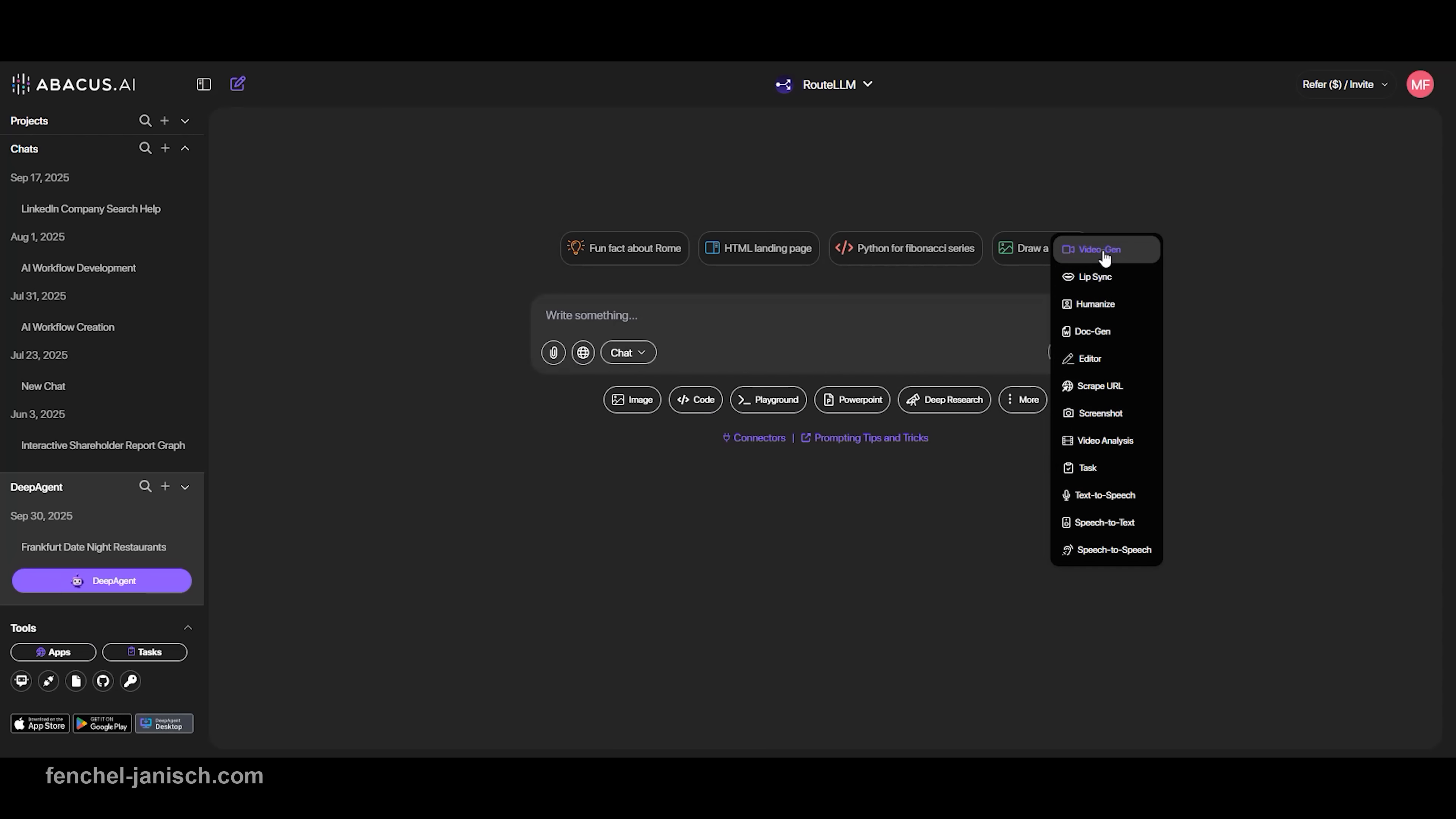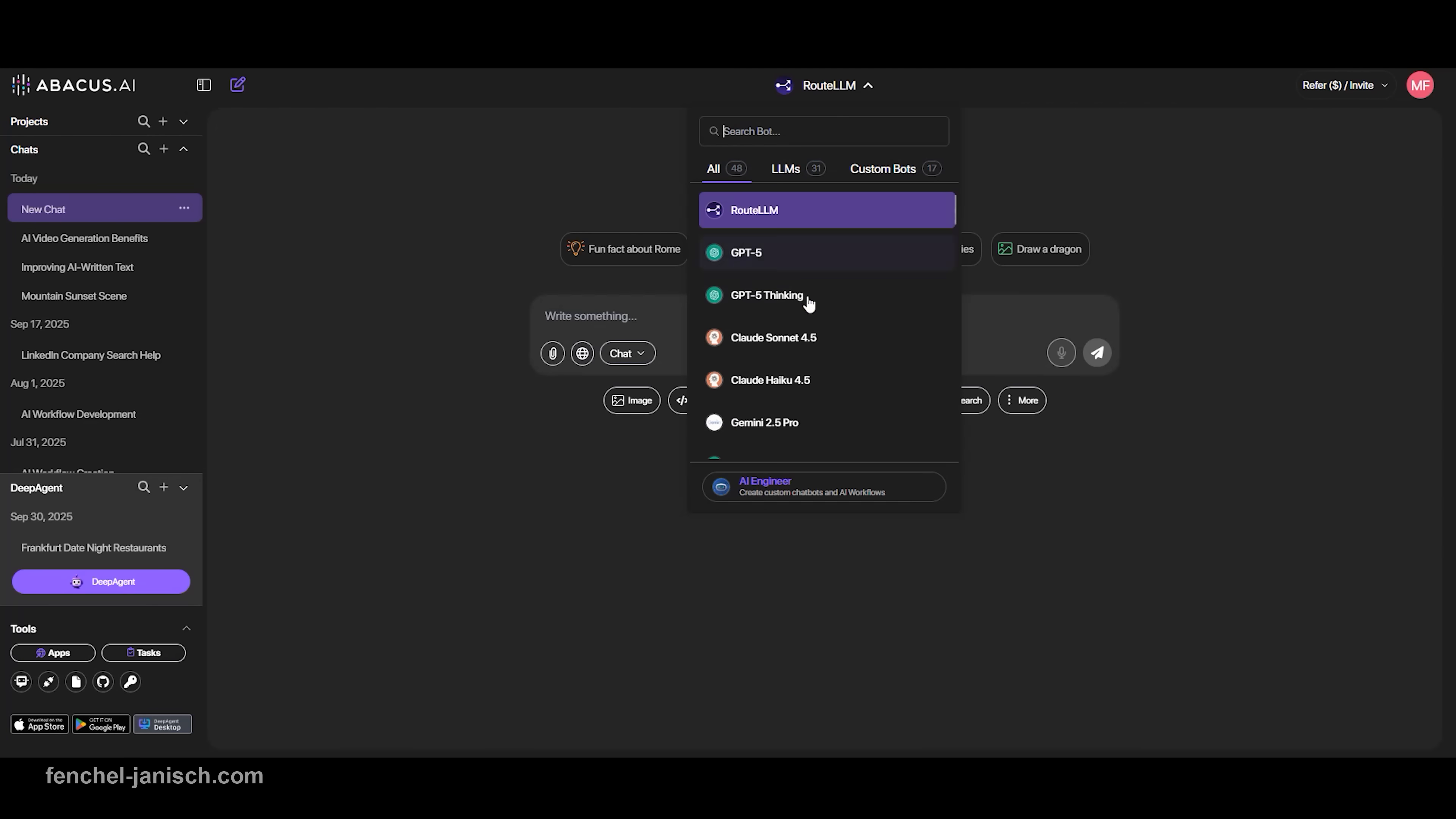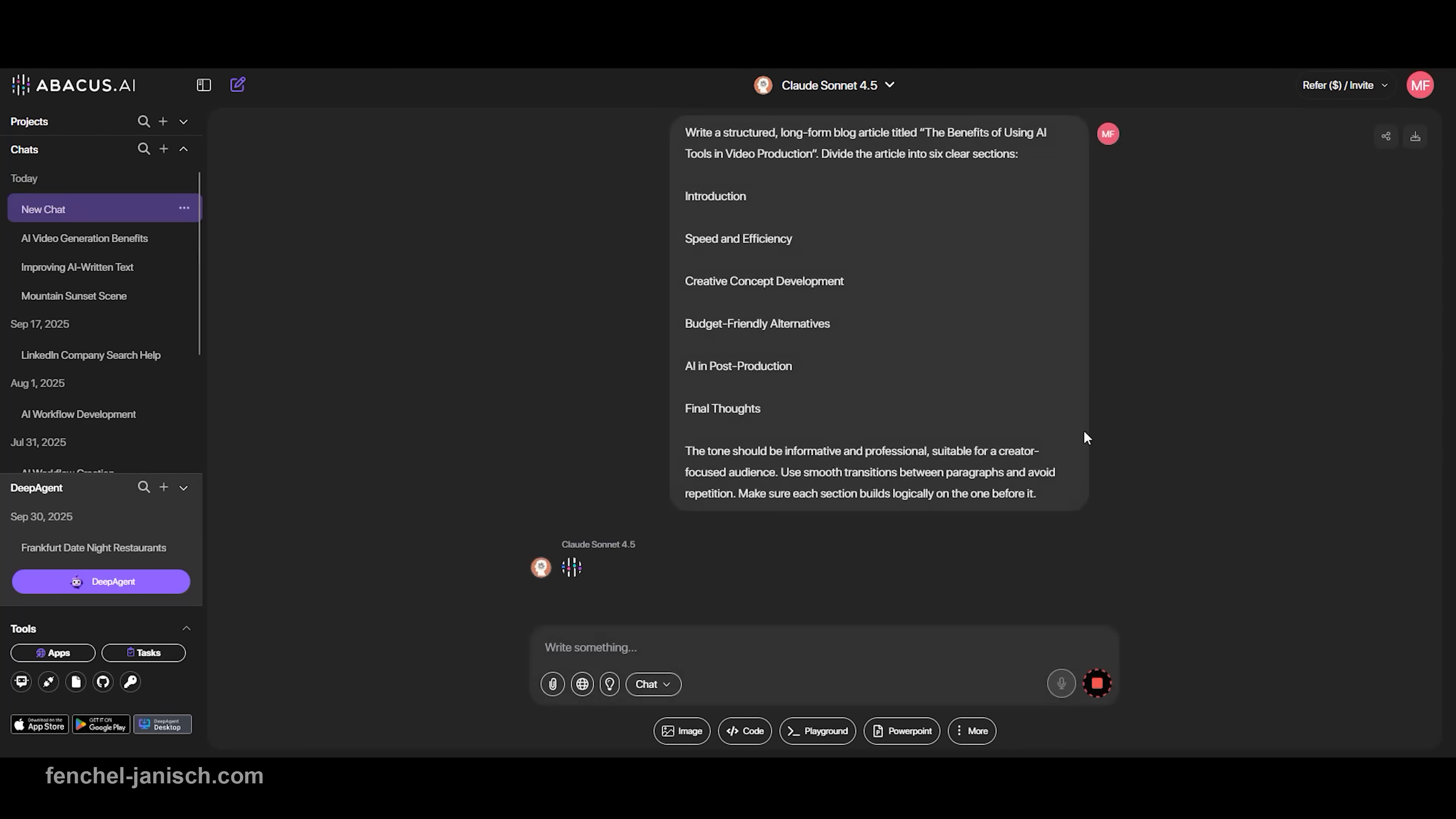You can test variations, compare tones, or run the same prompt through different engines to get the best possible result. With Sora 2 for video, Humanize for natural writing, and Sonnet 4.5 for long-form structure, ChatLM gives you a powerful creative workflow.